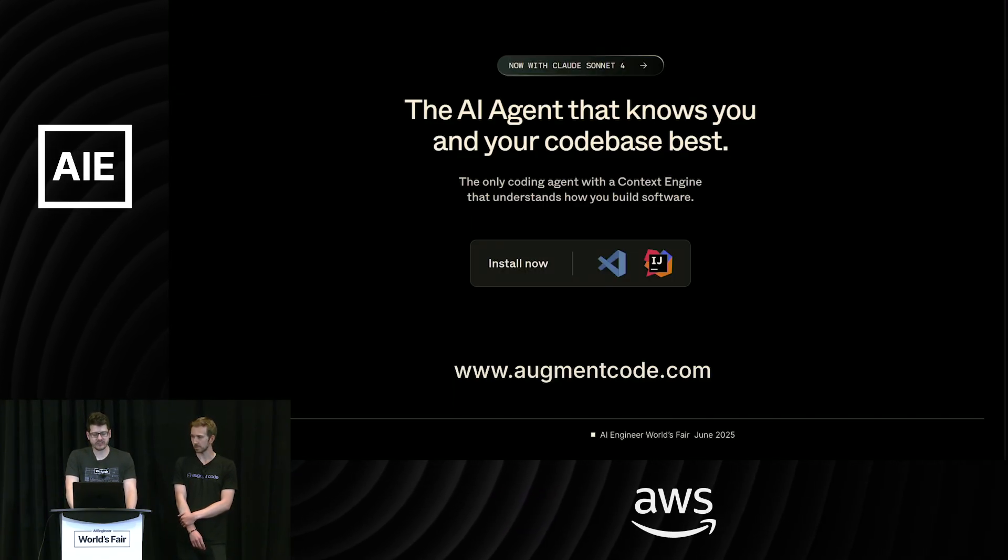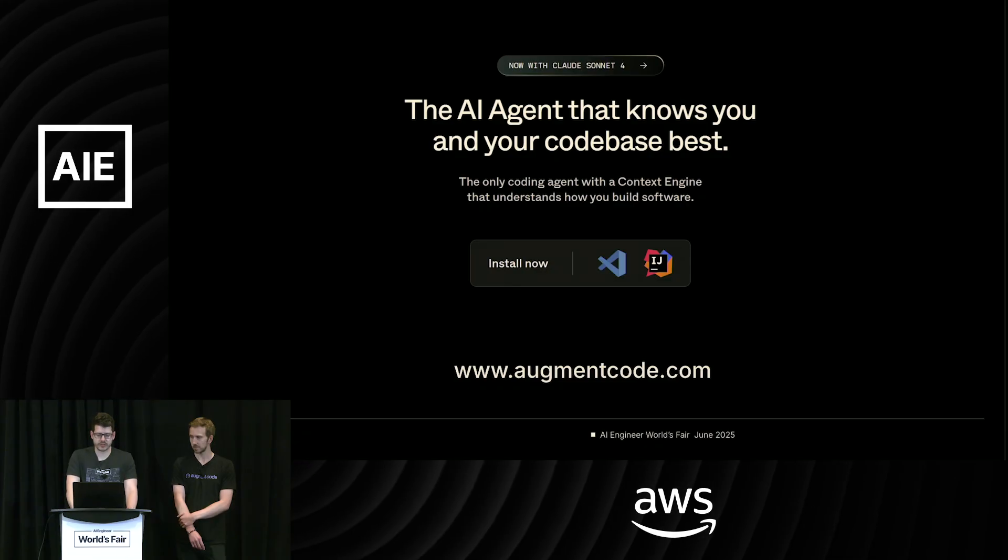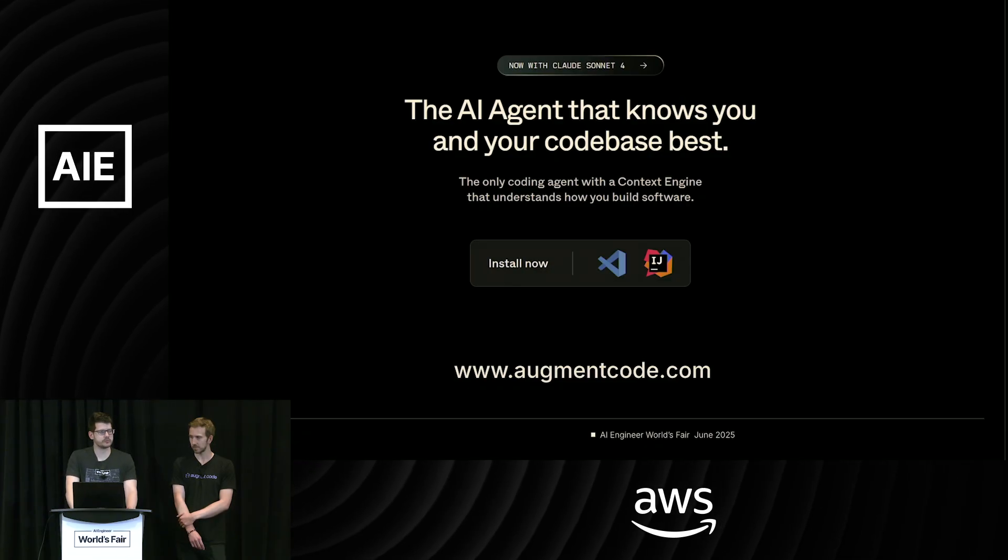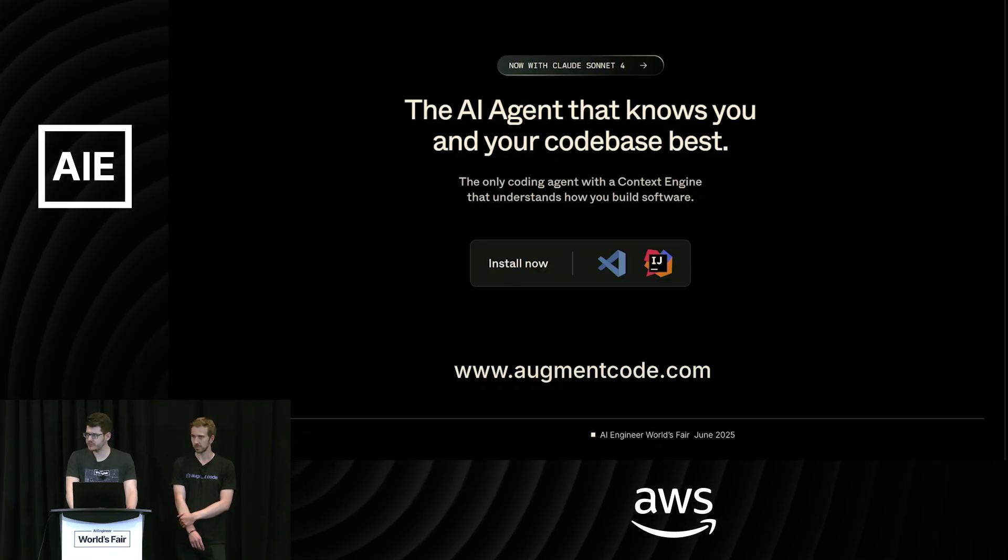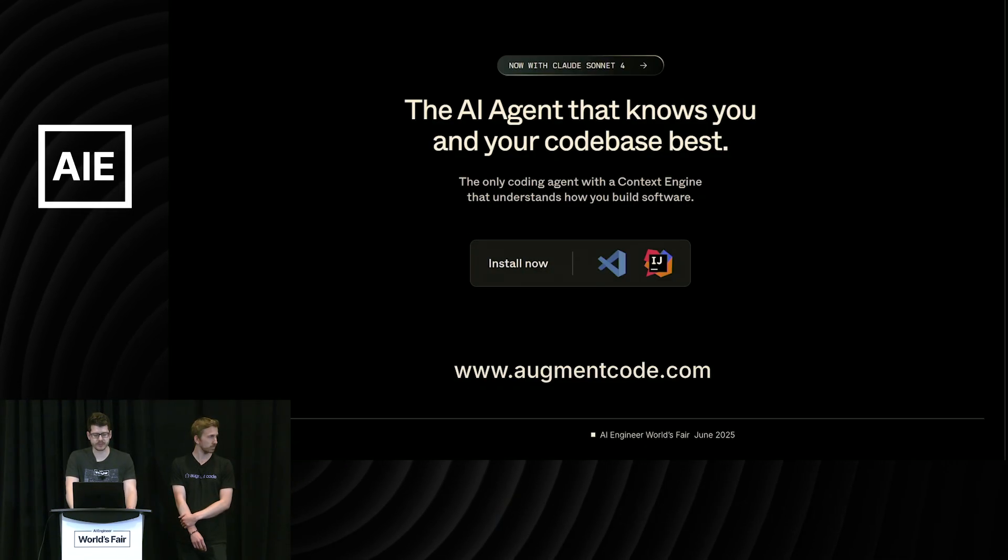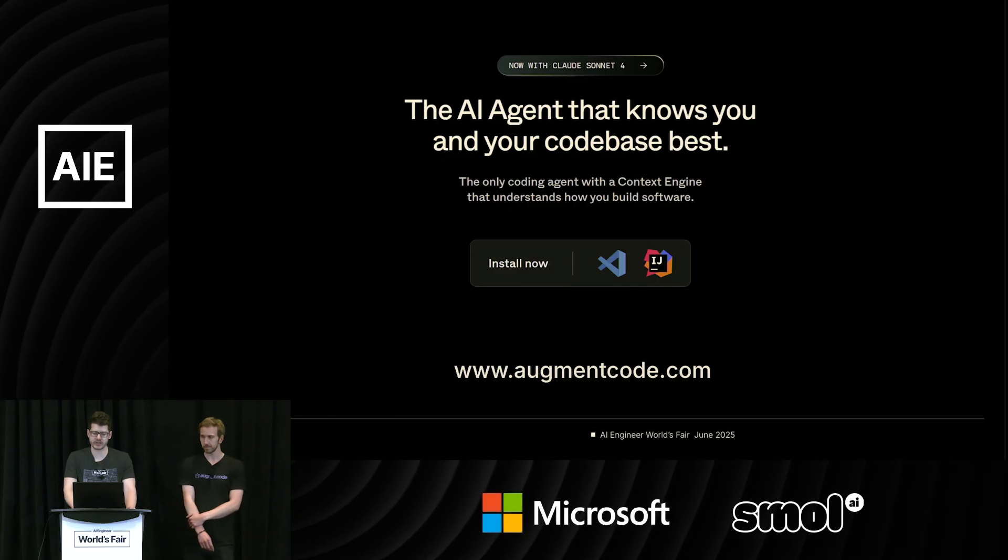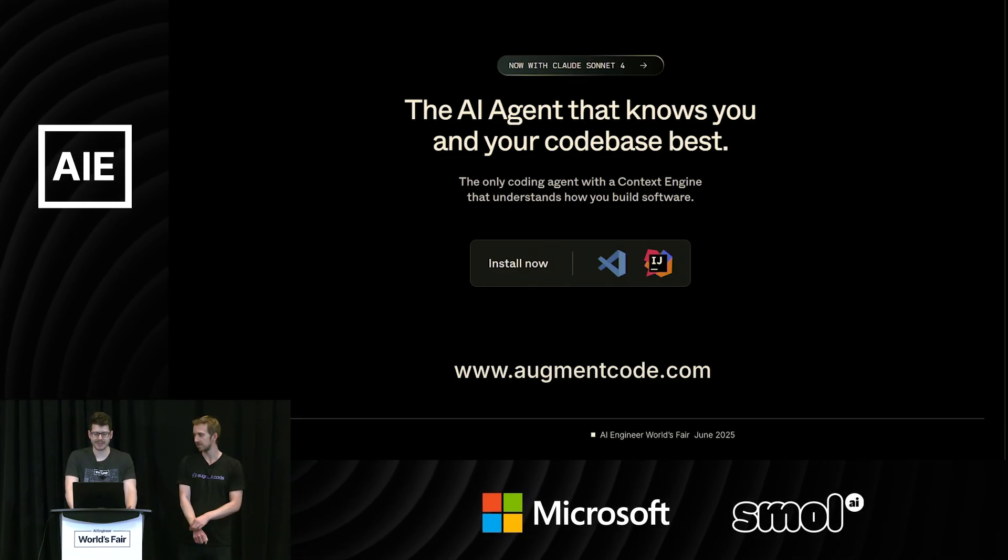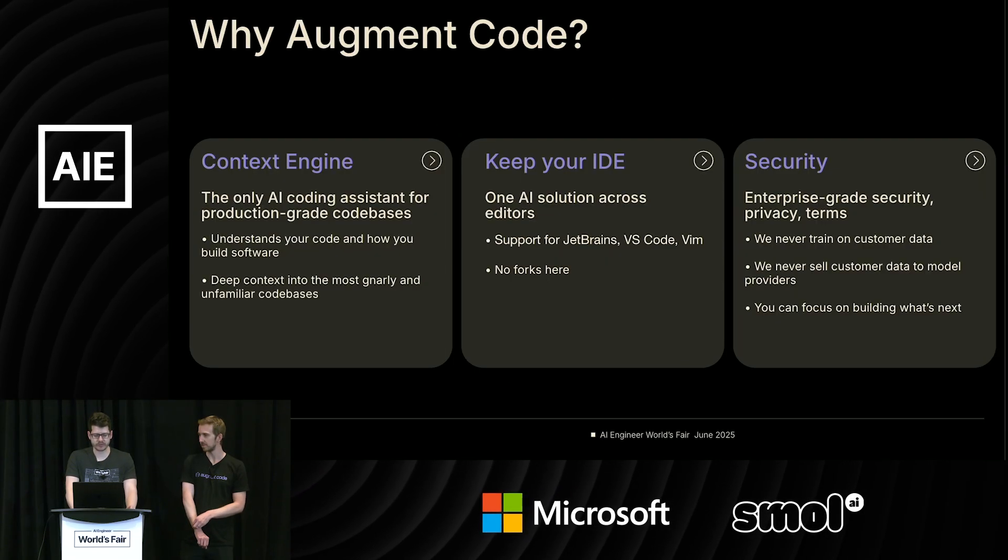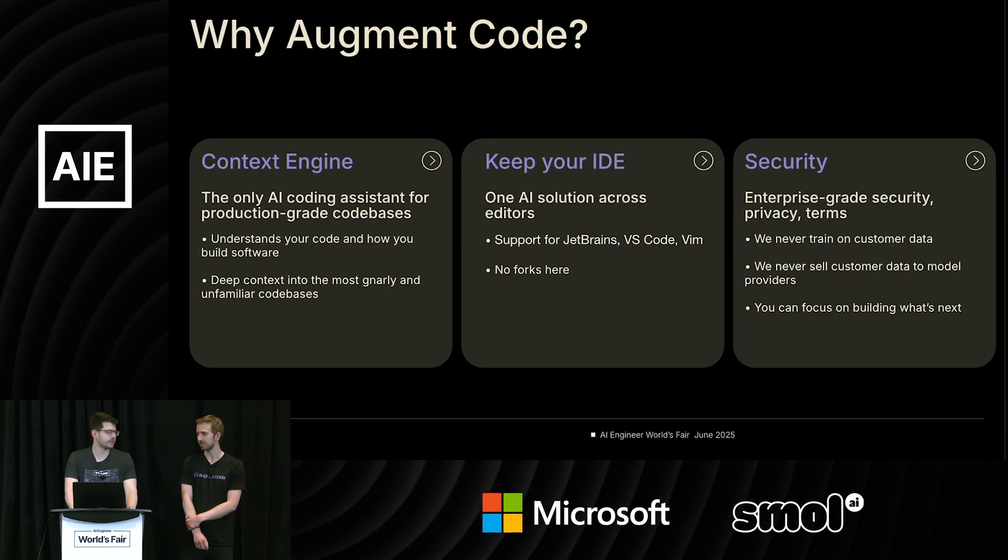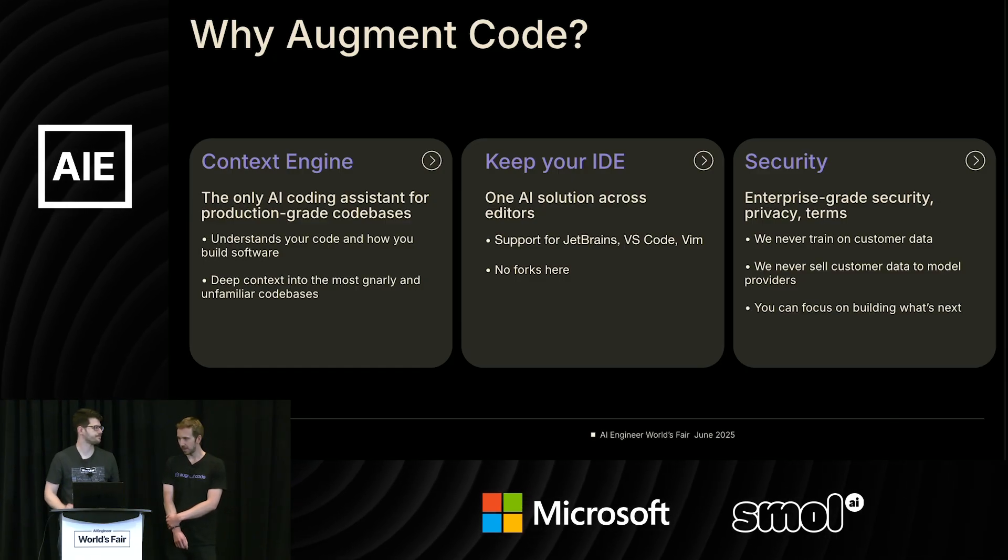So Augment is the product we're going to be using today. You do not need your laptop out to follow along with this session. We will do it all in front of your eyes. But if you want, you can sign up. There's a free trial at augmentcode.com.